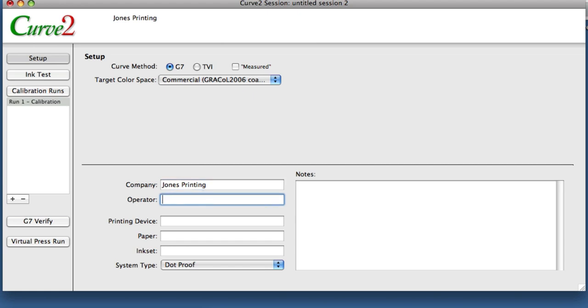Let's say Bob Jones is the operator, and we can fill out all the additional information. This kind of information here is mostly for your documentation purposes, but it does appear in the reports, and the reports have been improved significantly. So you may be more likely to use the reports, print them, that sort of stuff. So having this information on hand is handy.